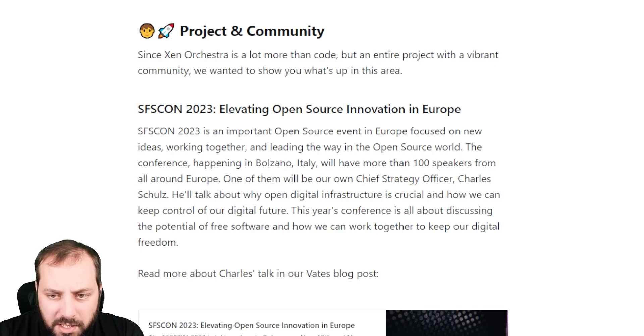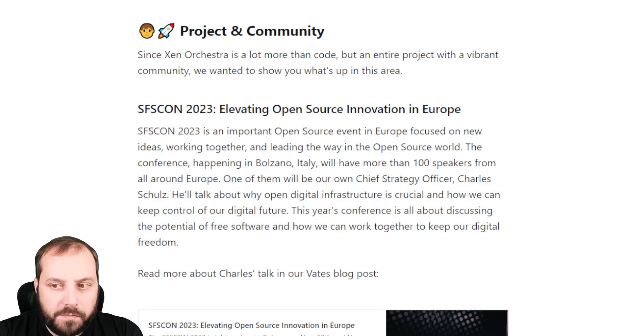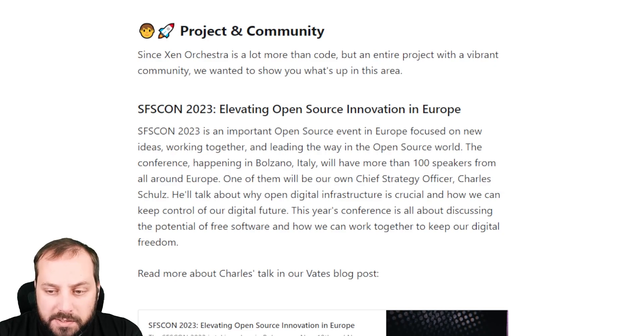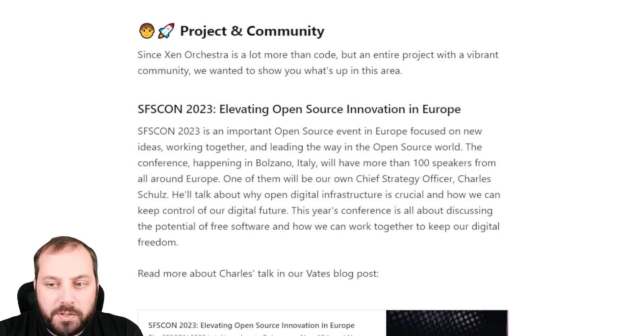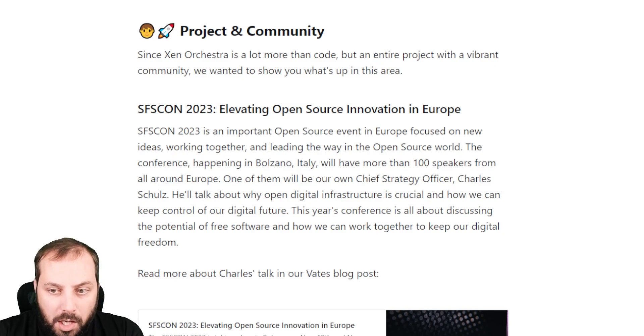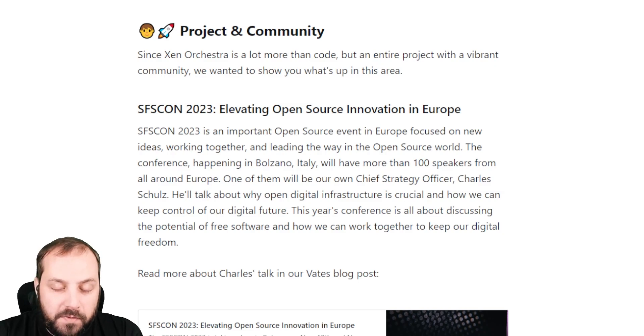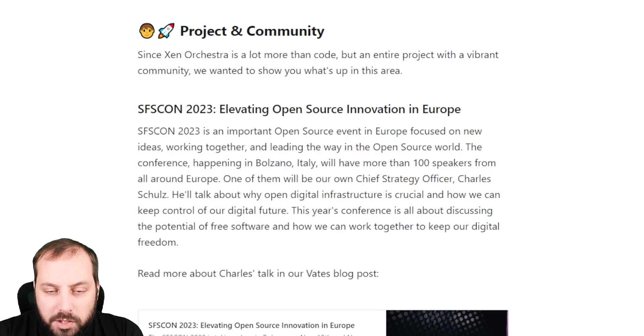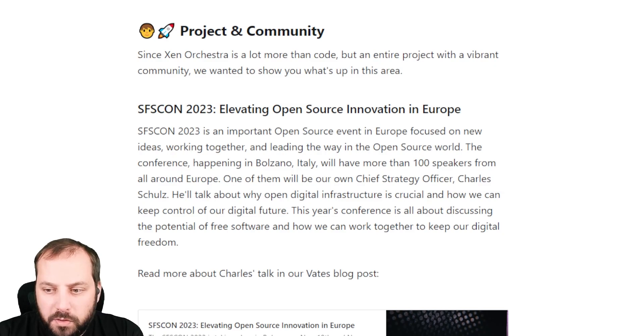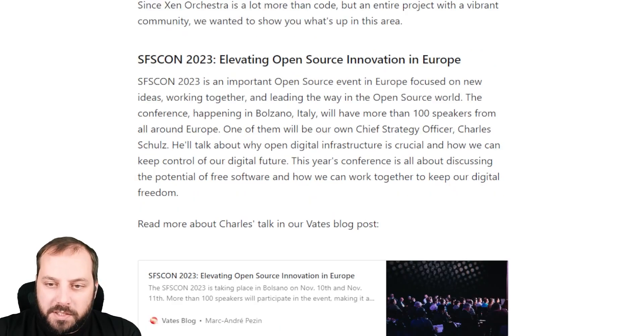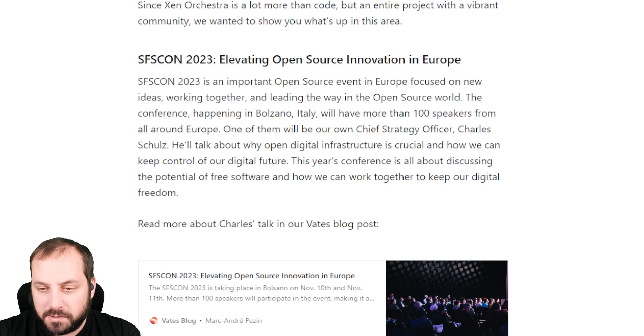The first one is the SFS Con 2023, a pretty important open source conference in Italy in Bolzano. Charles, our chief strategy officer, will make a talk about open digital infrastructure and how crucial it is if we want to keep control on our future. It specifically resonates with digital sovereignty and so on. If you are around in Italy and want to meet Charles, this event is planned on November 10th and 11th.